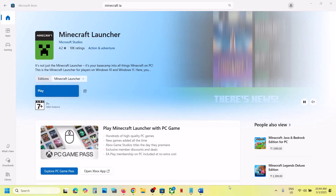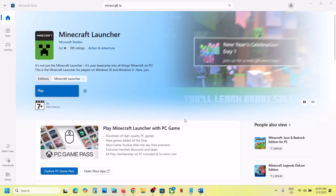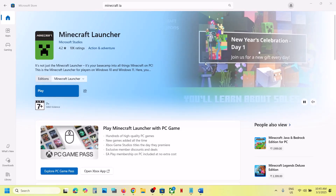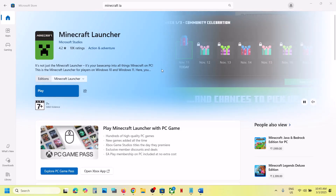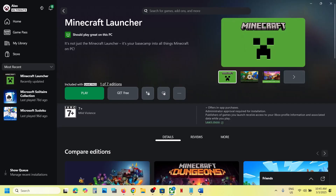Hello guys, welcome to my channel. Today in this video I'm going to show you how to fix when you are unable to install Minecraft Launcher from Microsoft Store, or if you are unable to install it from the Xbox app.